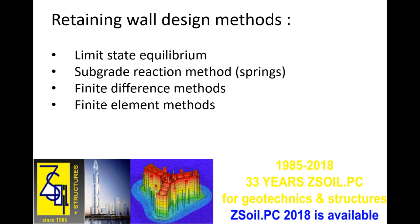it is known that only non-linear, two-phase finite element software that takes into account soil structure interaction, like ZSoil, can lead to an accurate prediction of ground settlement behind a retaining wall.